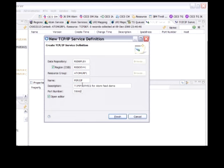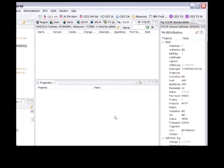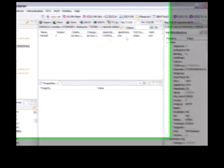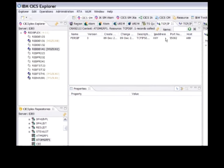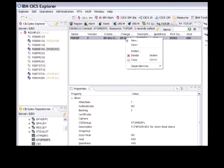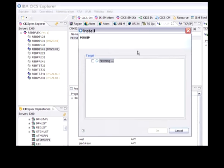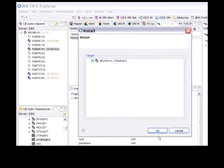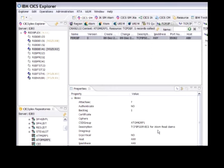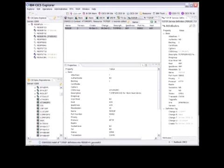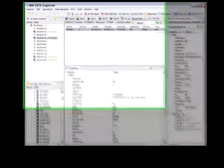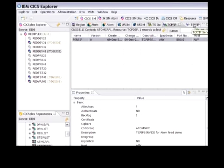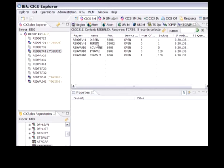the group it wants to be installed in, a description and a port number, and it's now there. I can now install that definition into CICS. I right-click, select Install, select the region RedDev41 I want to install it into, and there we can now see it in the installed resource definitions.